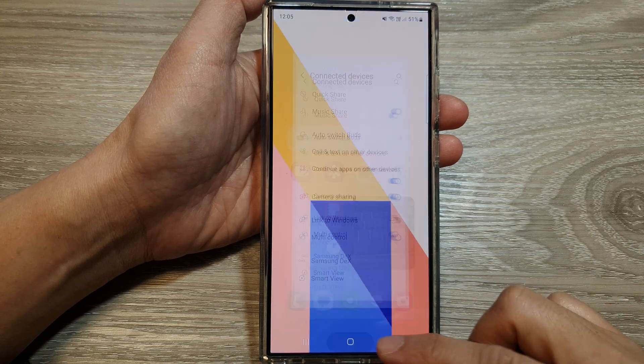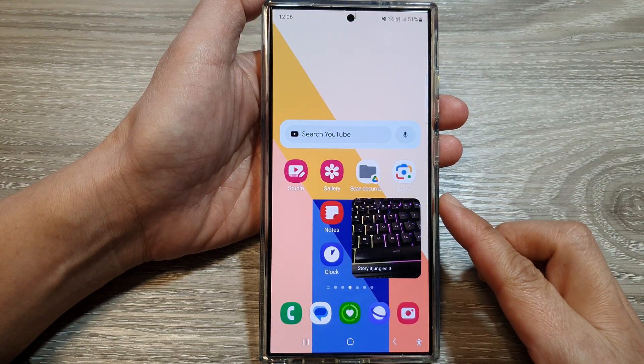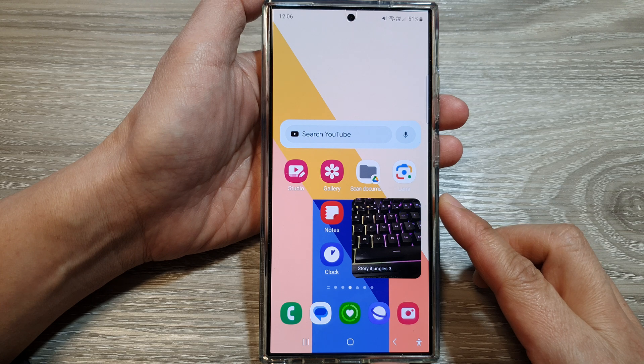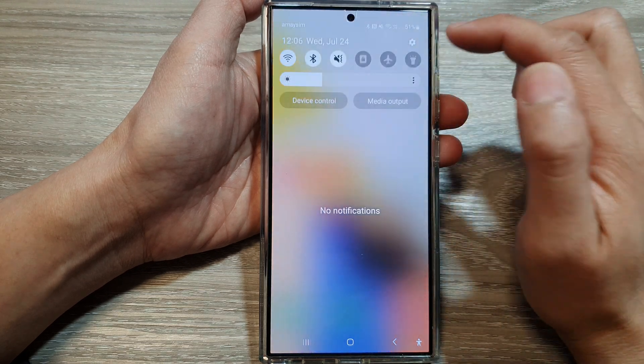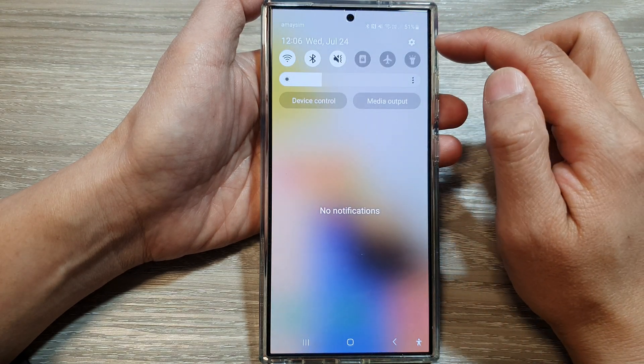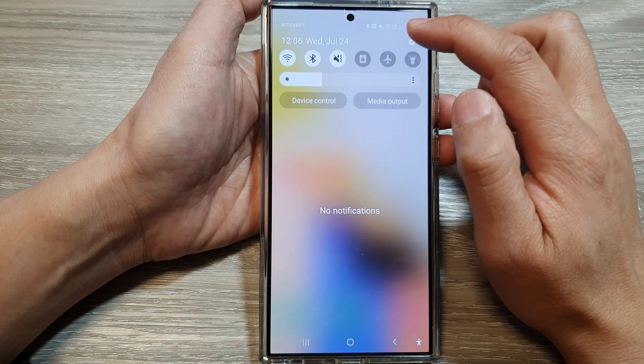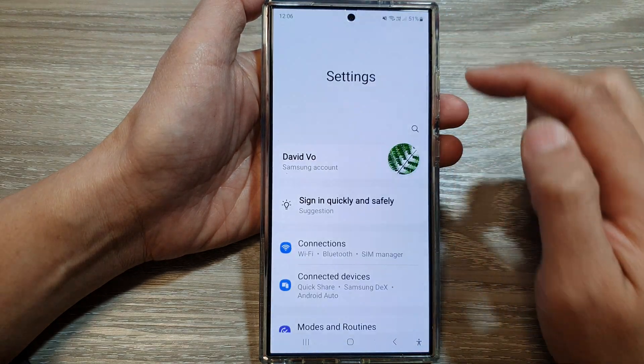First, tap on the home button to go back to the home screen. Then swipe down at the top and tap on the settings icon.